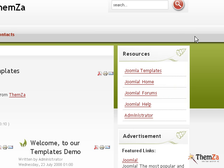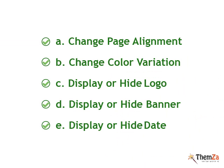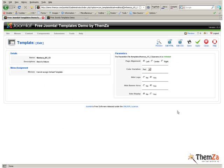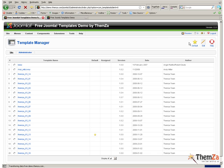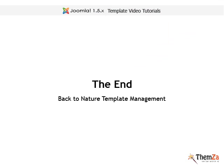You have now completed all five customization steps for your Joomla template. To save all changes and have them reflected online in real time, you need to hit the Save button. Now you know how to quickly manage your Back to Nature free Joomla template.